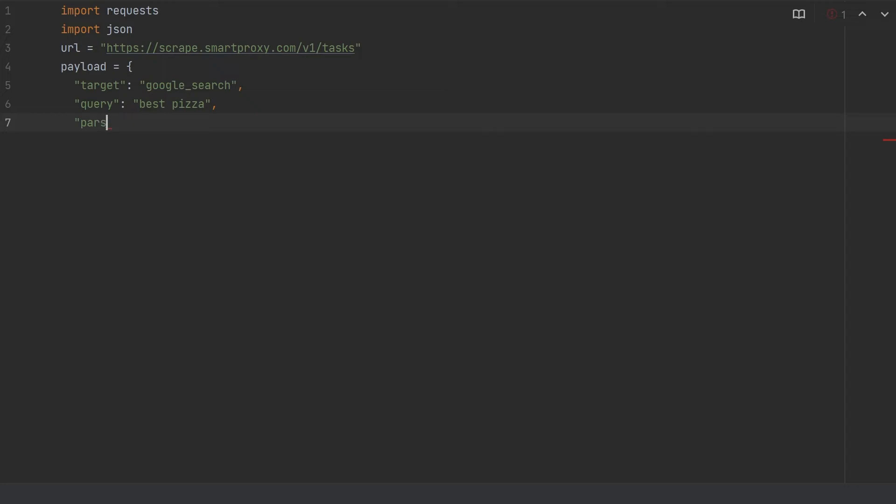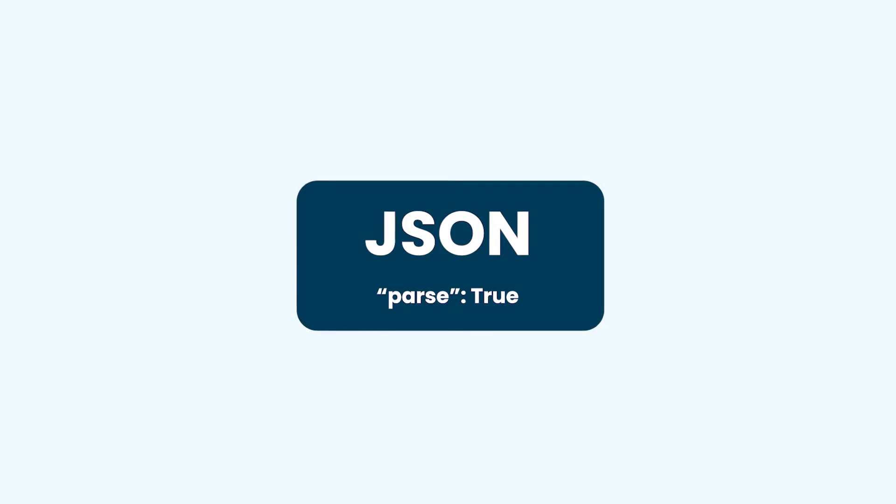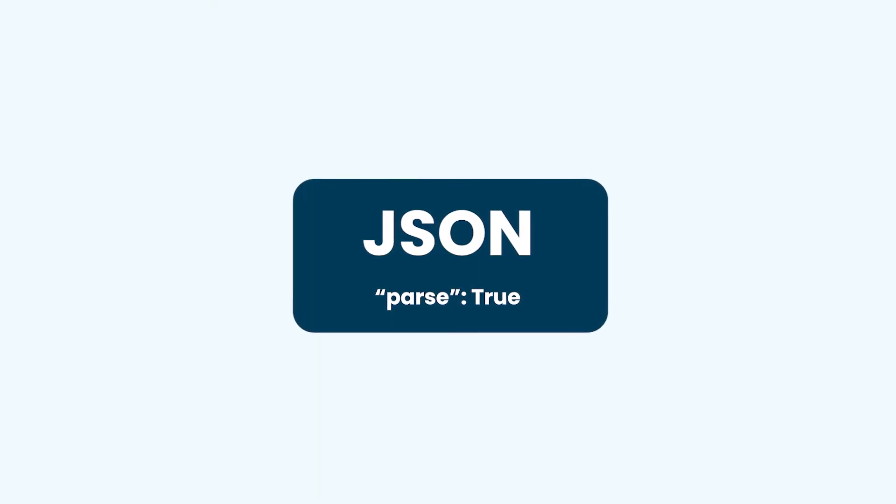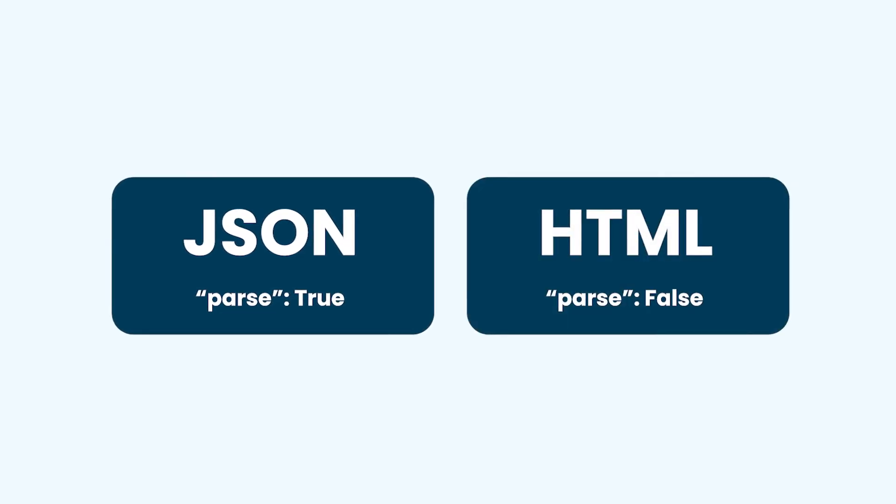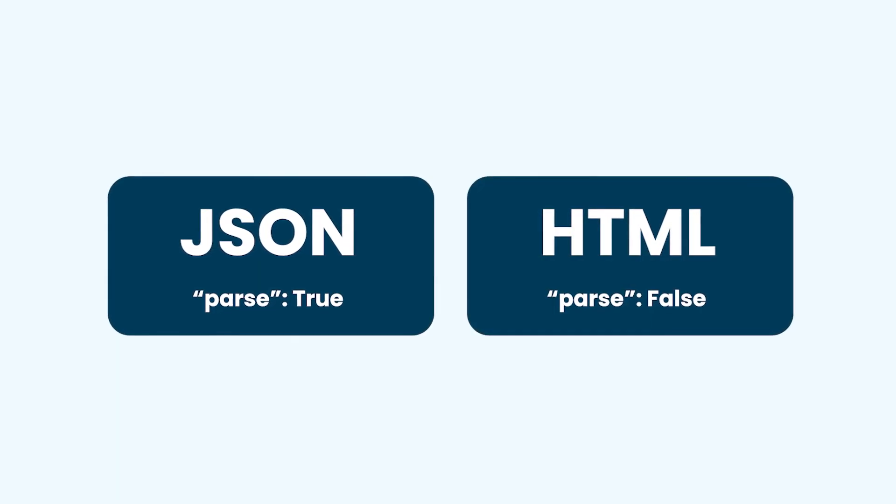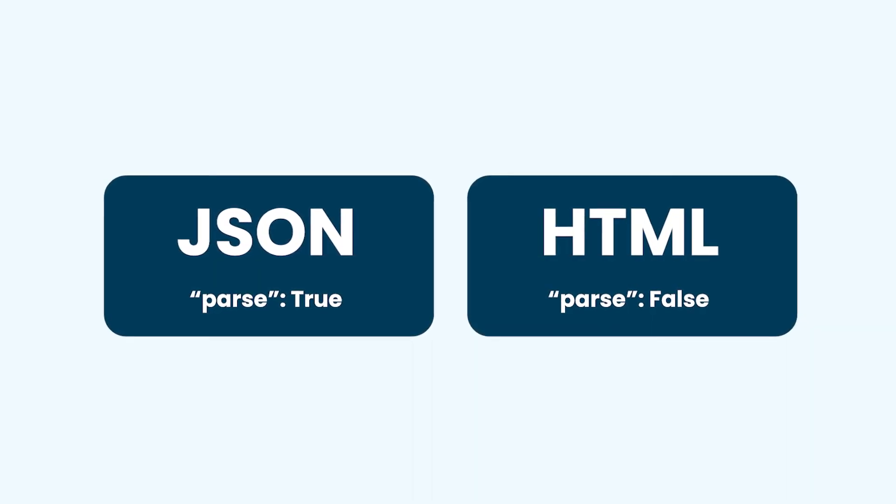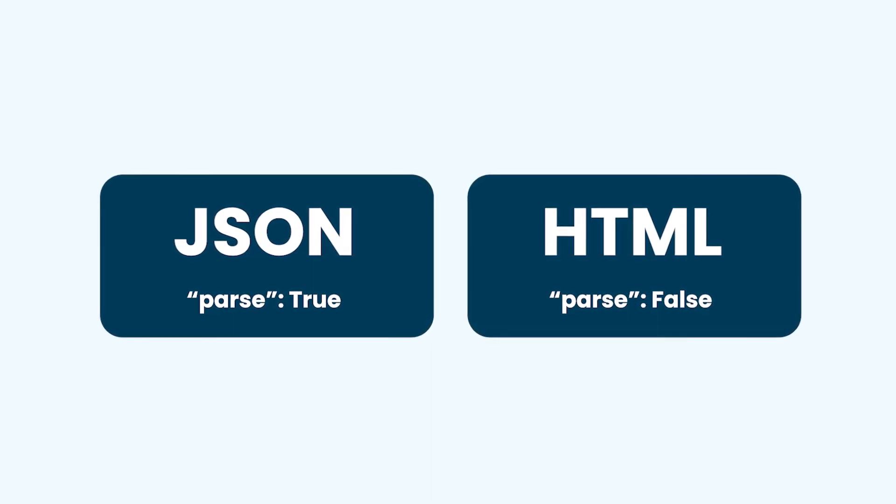After that type, you might find that parsing parameter a bit confusing. We type true after parse because we want to retrieve all that precious data in JSON format. If you want to retrieve data in HTML, you would need to type false here.